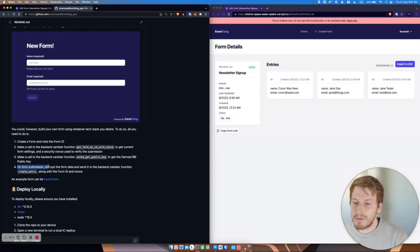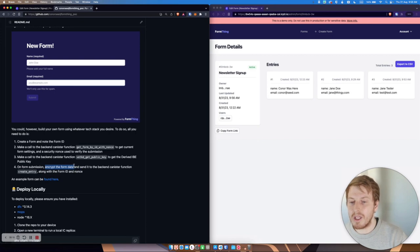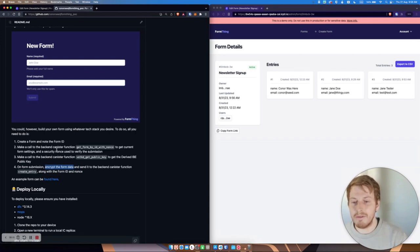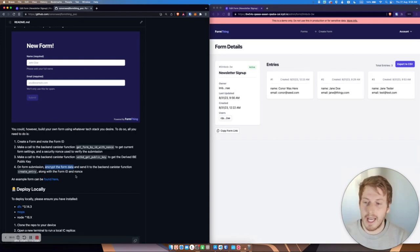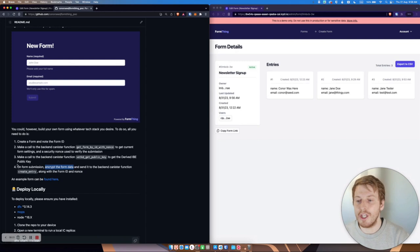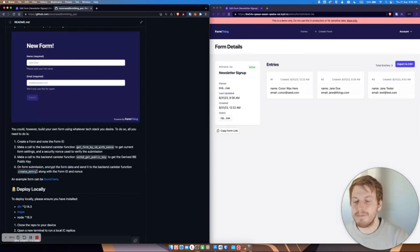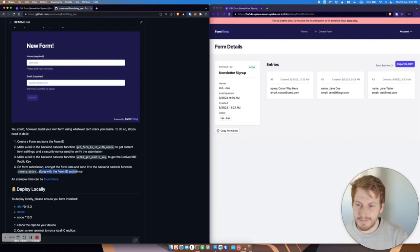And then on form submission, you need to encrypt the form data using the public key and the form ID and send it back to the canister function, create entry along with the form ID and nonce.